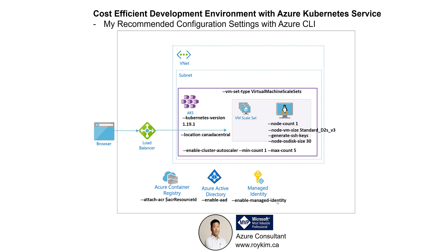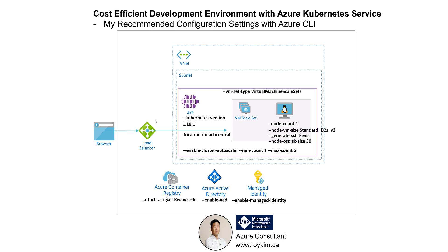Enable managed identity so that Kubernetes has an identity to configure Azure resources such as the load balancer or managed disk or other Azure resources that it needs to have permissions to. By doing this, it's a simpler approach than creating an Azure AD app client and Azure AD server app.